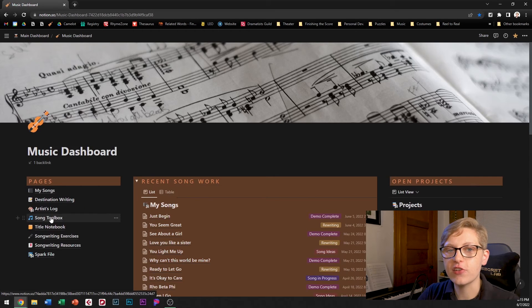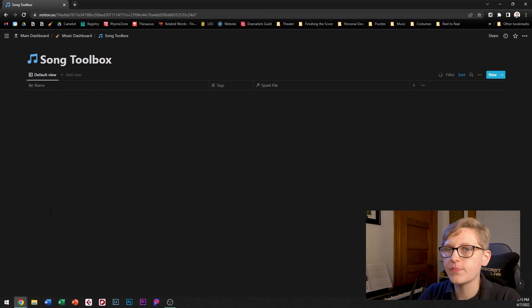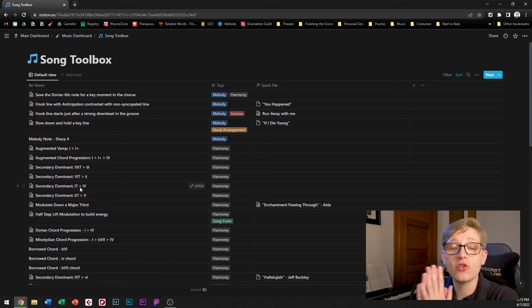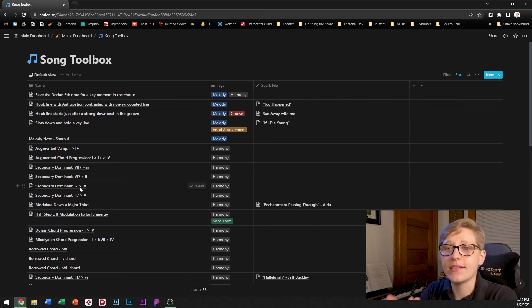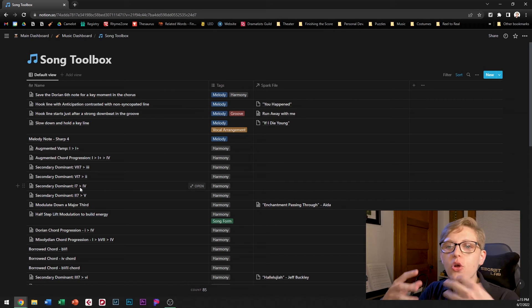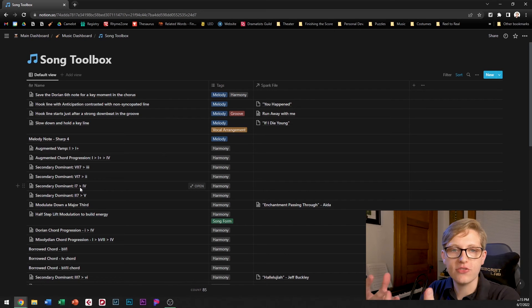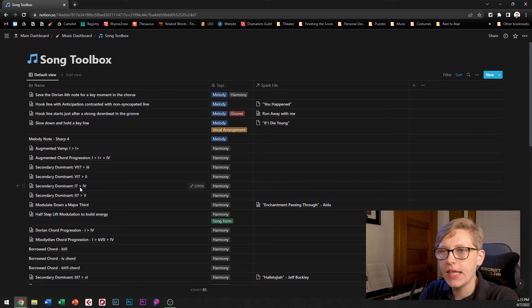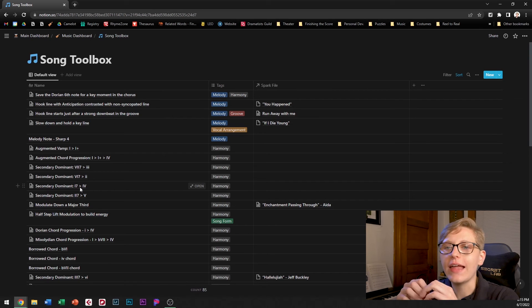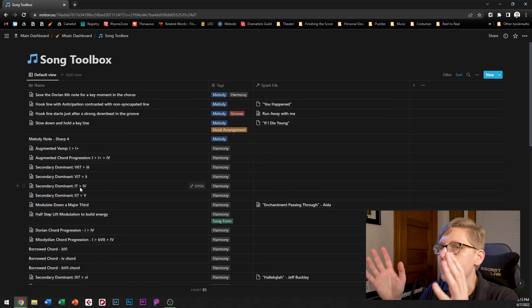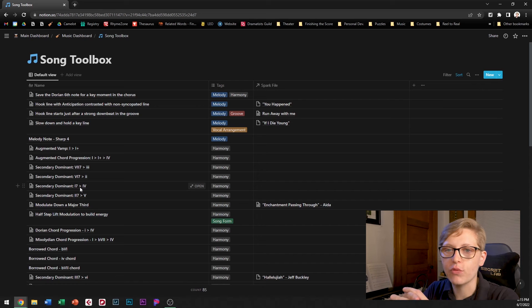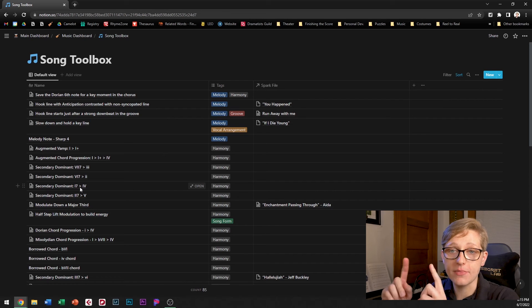Next up I've got the songwriters toolbox. So when I started doing more regular song analysis to understand how other songs were built I started noticing patterns of techniques that kept coming up. I decided it would be valuable to collect them in one place so that I could access the ideas more readily if I am stuck.